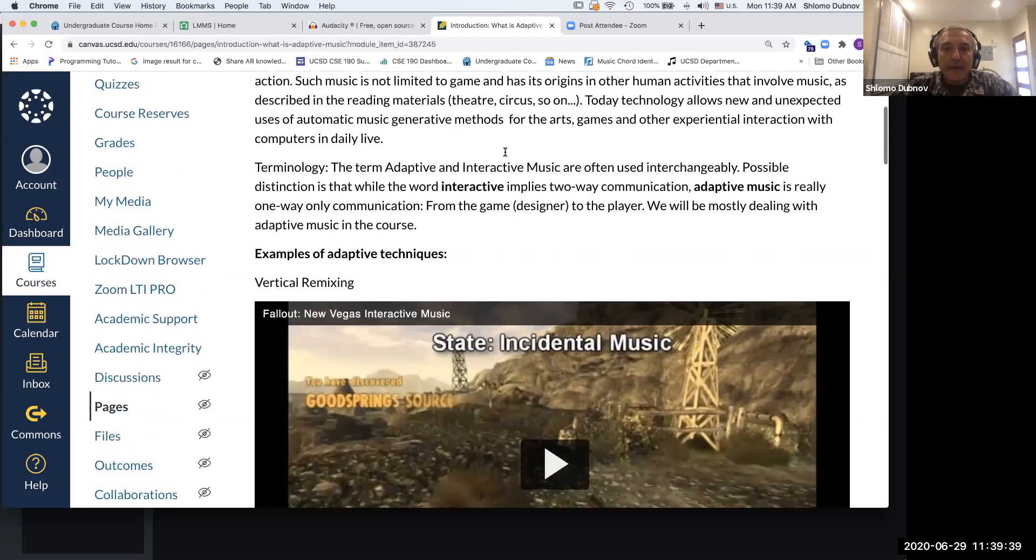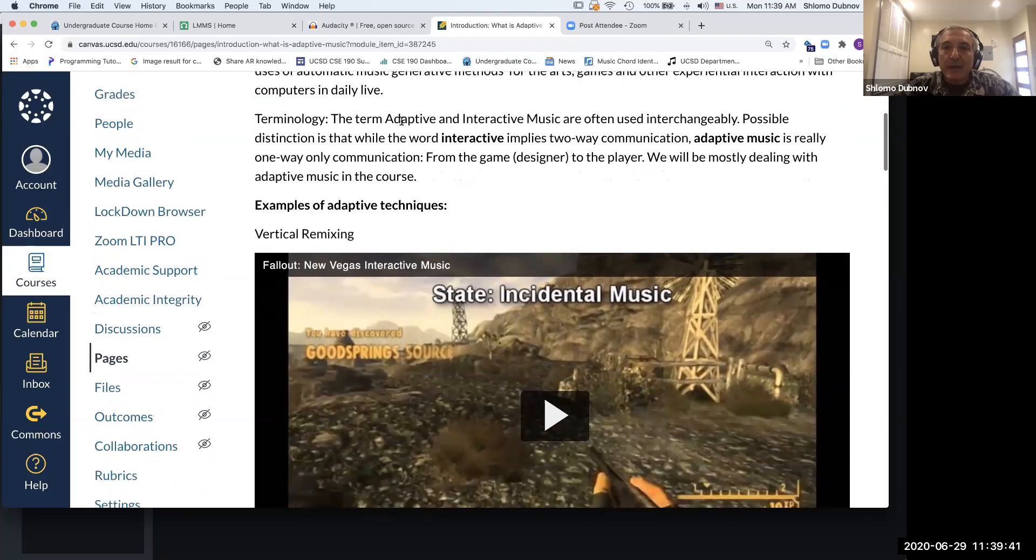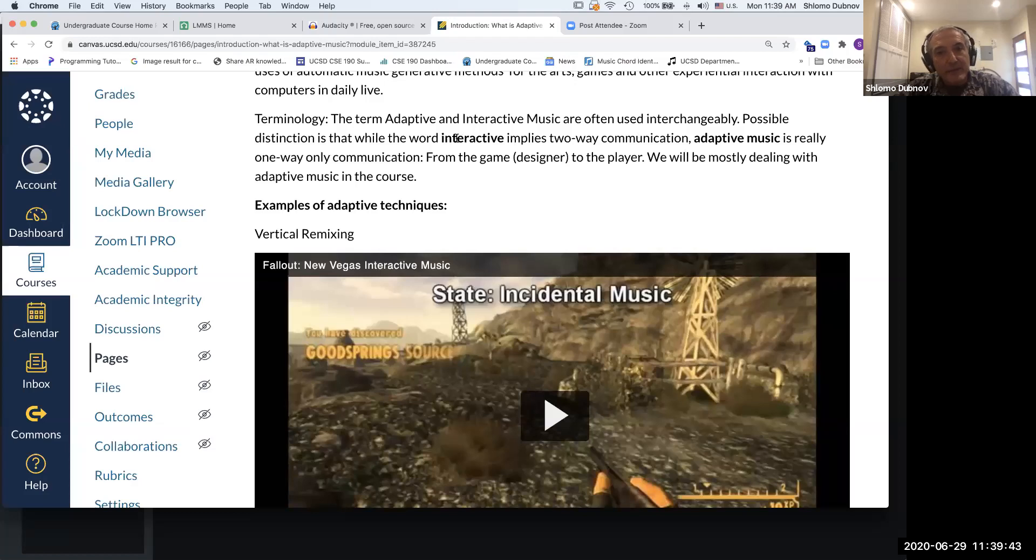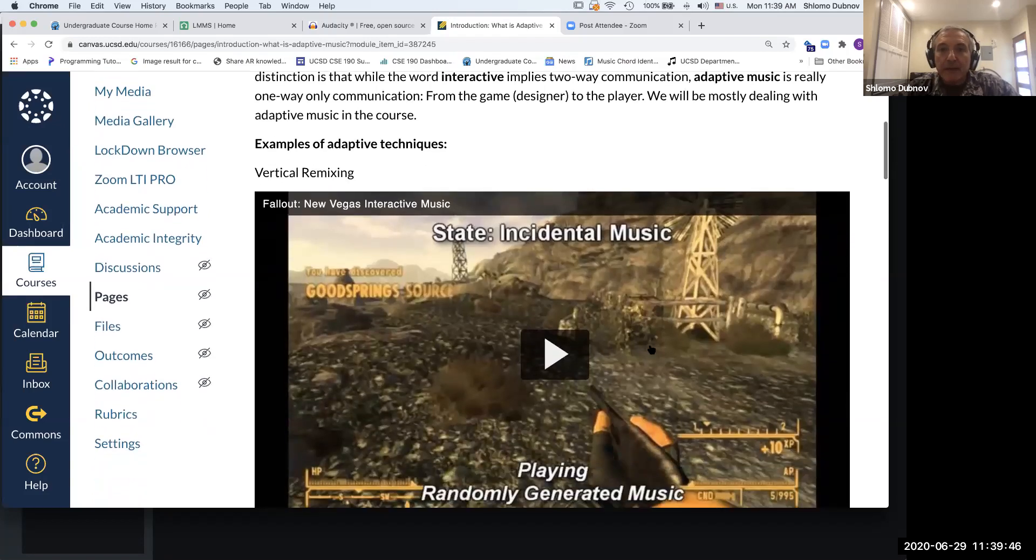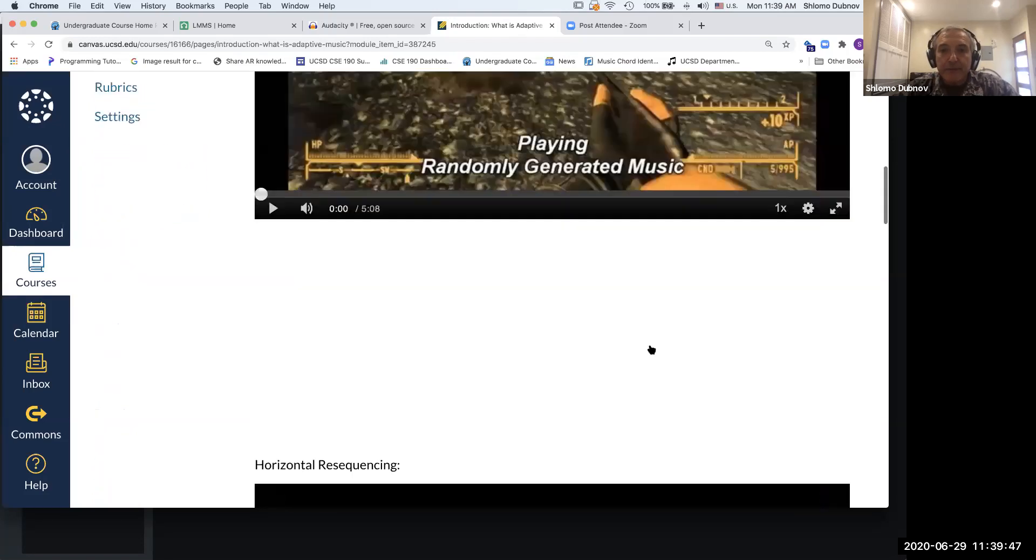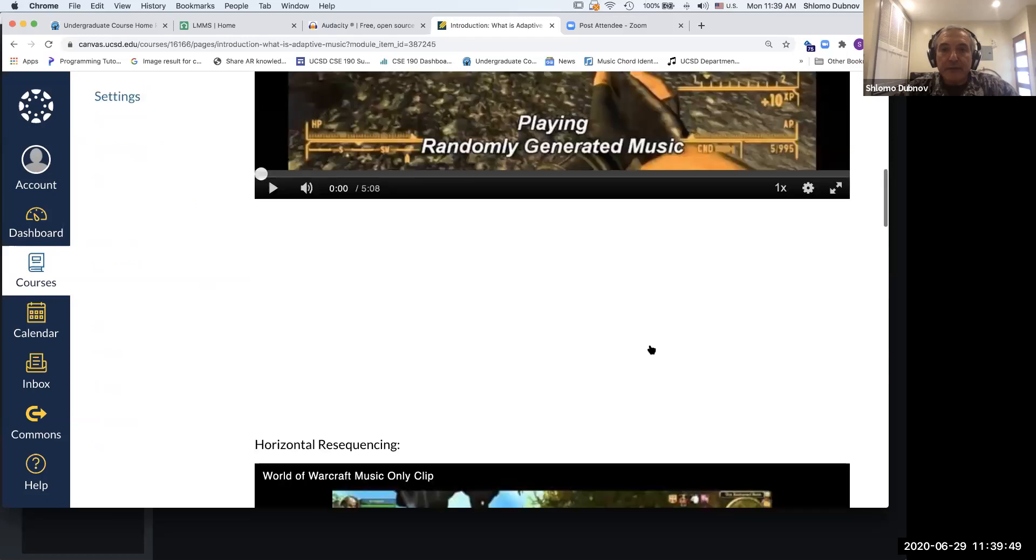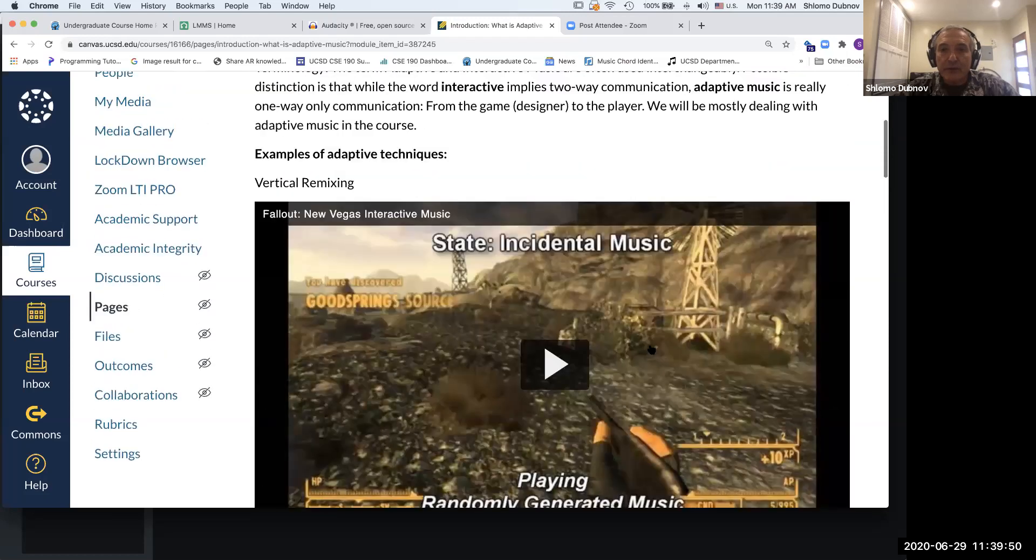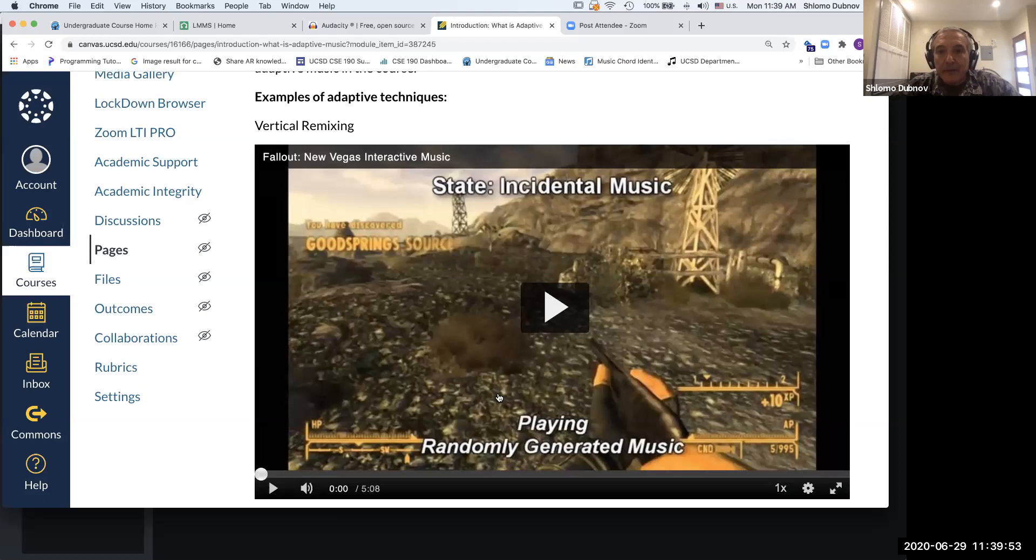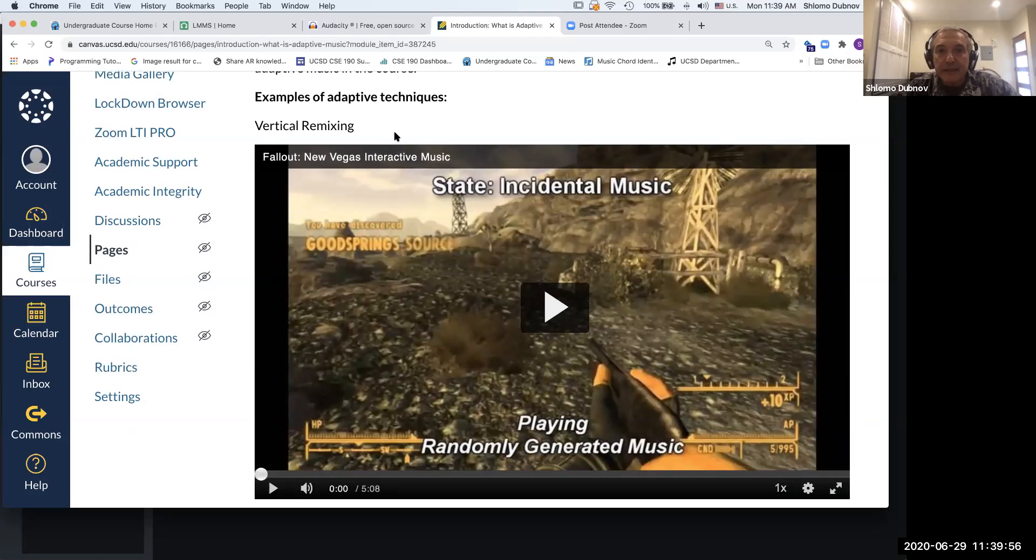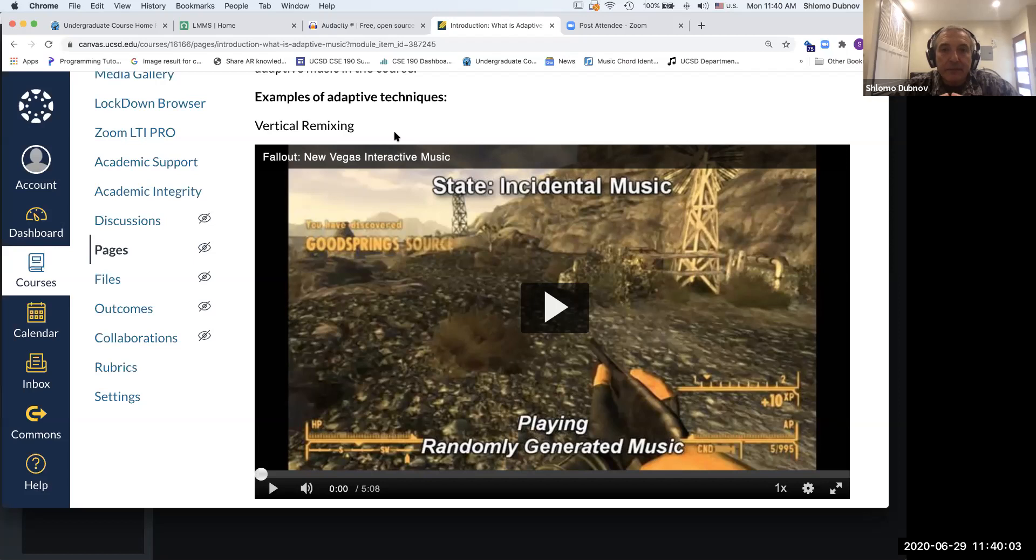We talk about the difference between interactive and adaptive music, and I provide a couple of videos that I'd like you to watch. There are some questions about them. These videos show basically some of the adaptive techniques.